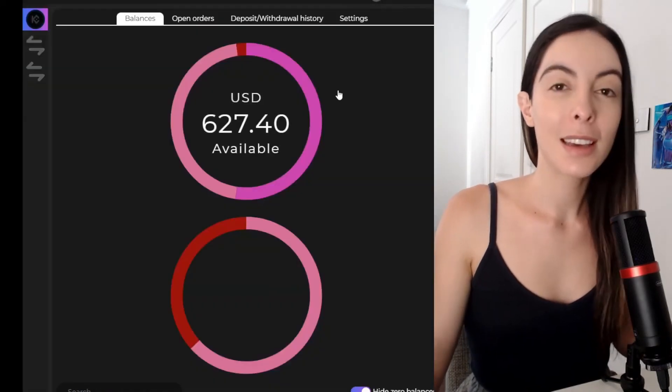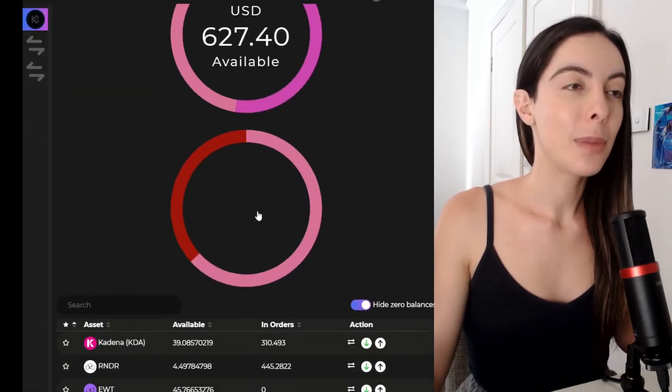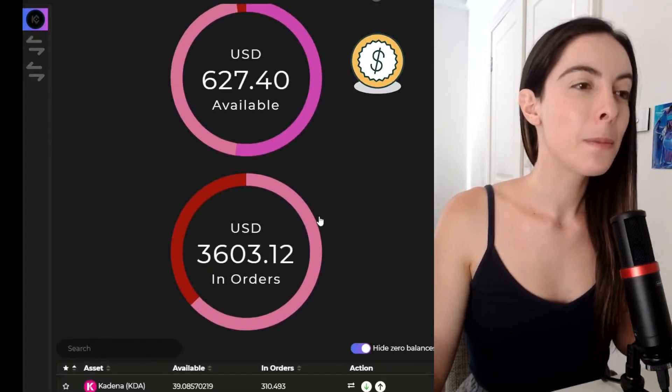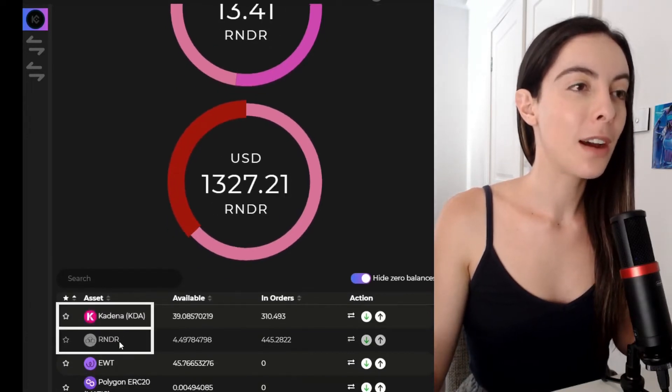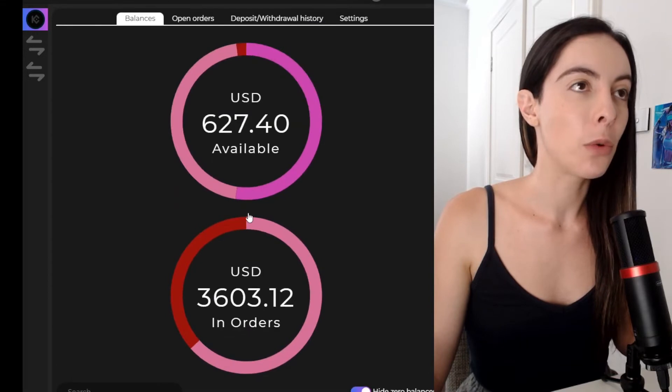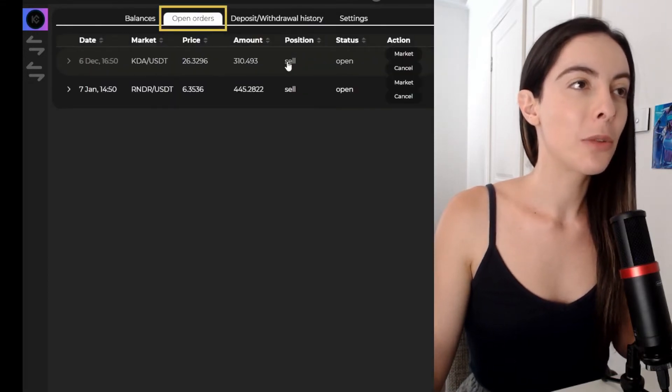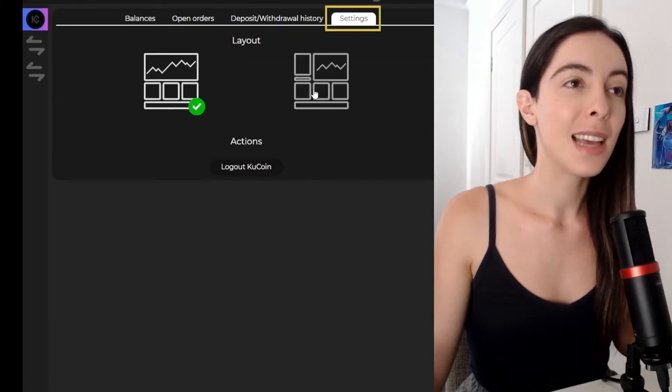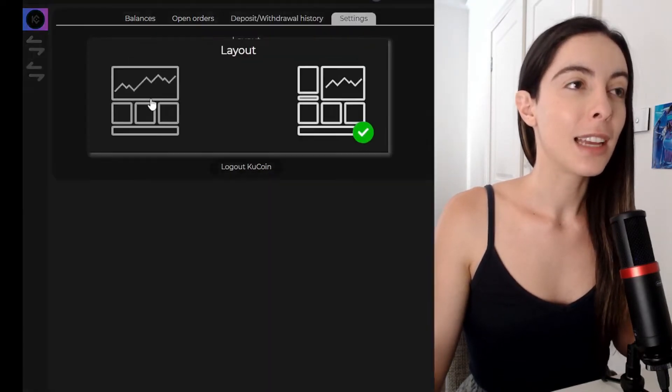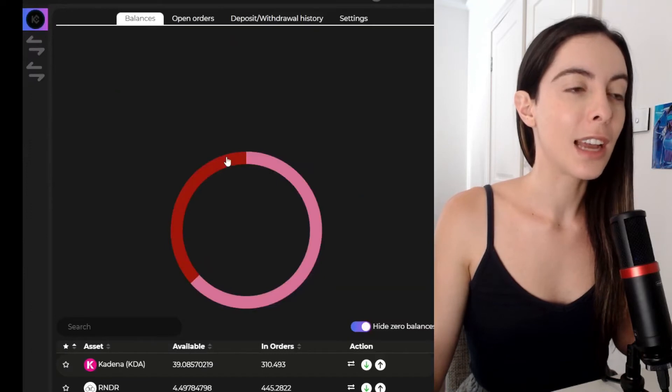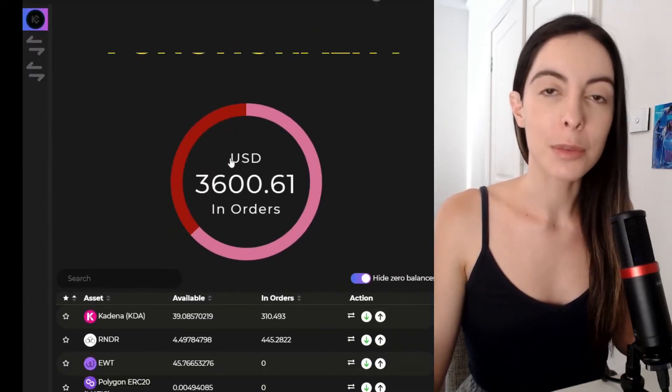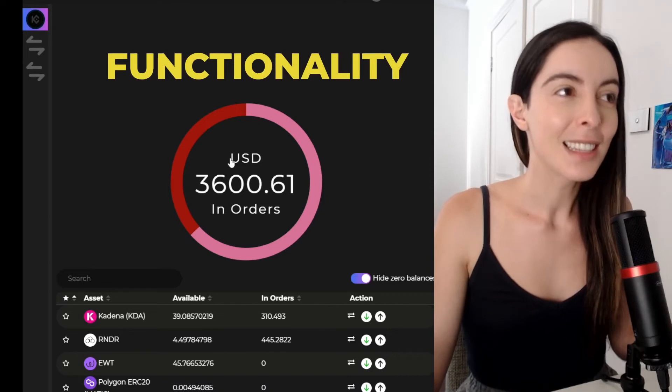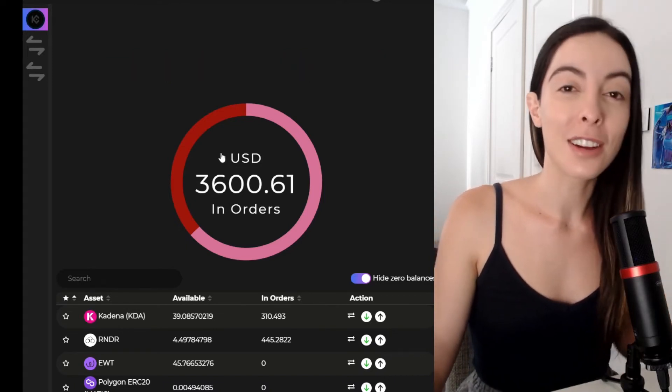All right. So you can see here my KuCoin wallet. So I can see the balances in USD and I can see I have some Kadena. I have some Render and I also have some Kadena and Render in open orders. So I can check out my open orders here. I can look at my deposit withdrawal history. I can go to settings and change the layout. Like this is just next level functionality. And I think the word of this video is going to be functionality.